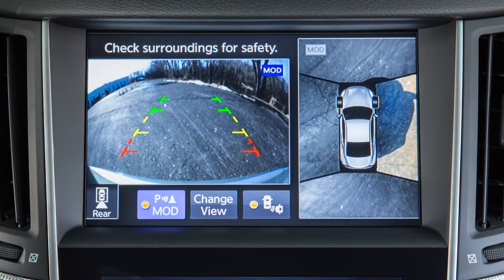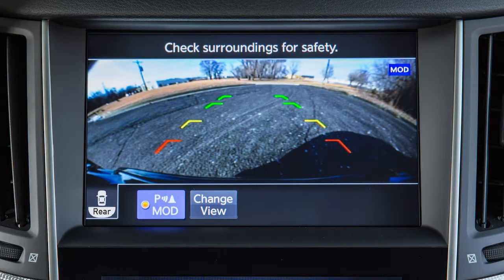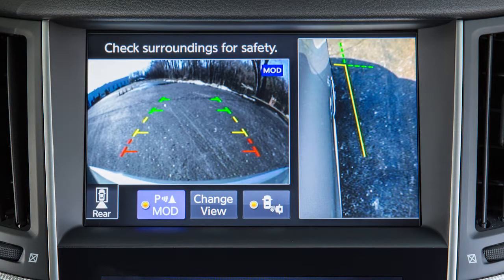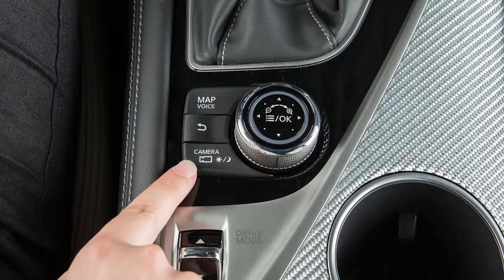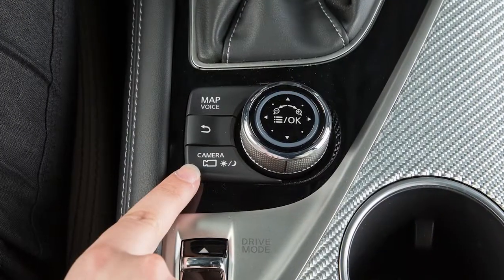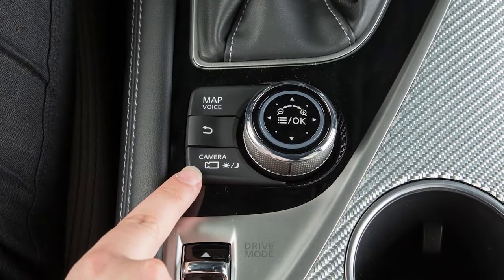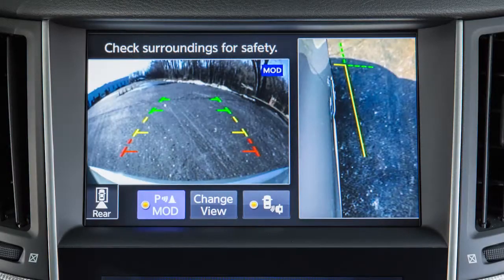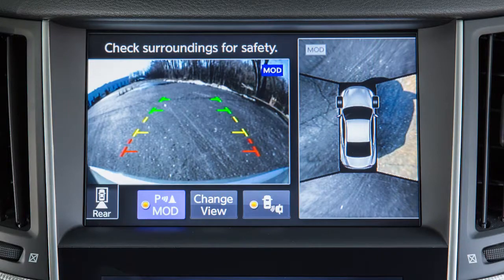Rear View shows a picture of the area directly behind your rear bumper. Rear Wide View, if so equipped, shows a wider picture of the area directly behind the vehicle. Touch the Change View key on the upper touchscreen display or press the Camera button on the Infinity Controller repeatedly to cycle through the available view combinations.